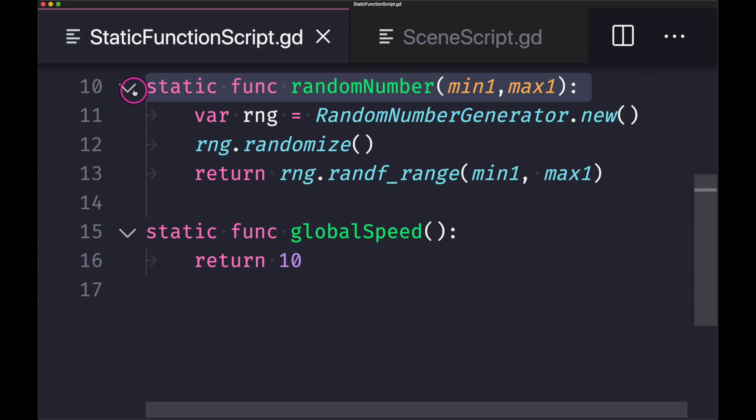However, what if you find yourself using this specific random number generator, the range, and you find yourself using that throughout multiple parts of your code? Well for one thing you'll end up using the same three lines calling the class, randomizing, and calling the range method. That in itself is a problem because one, that is what we call a code smell. The specific term would be code duplication because you end up repeating three lines of code throughout many parts of your code.